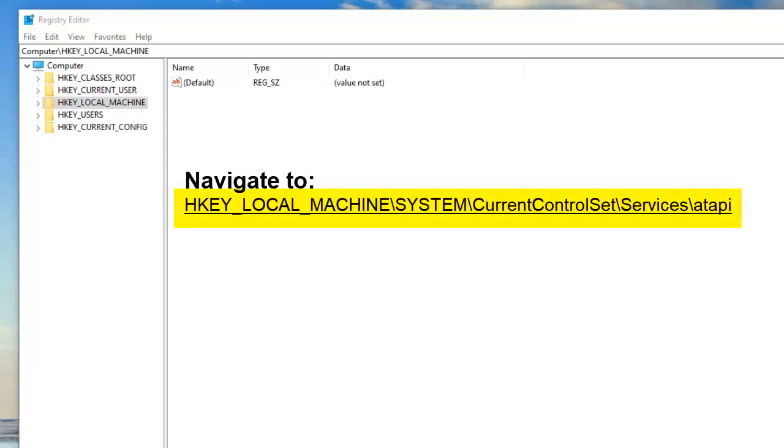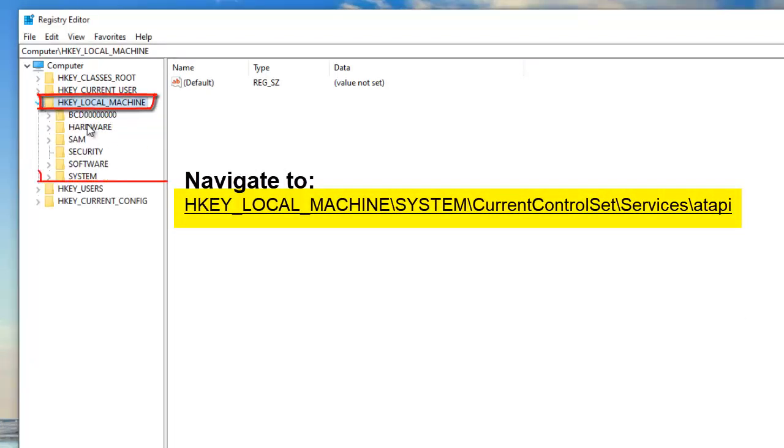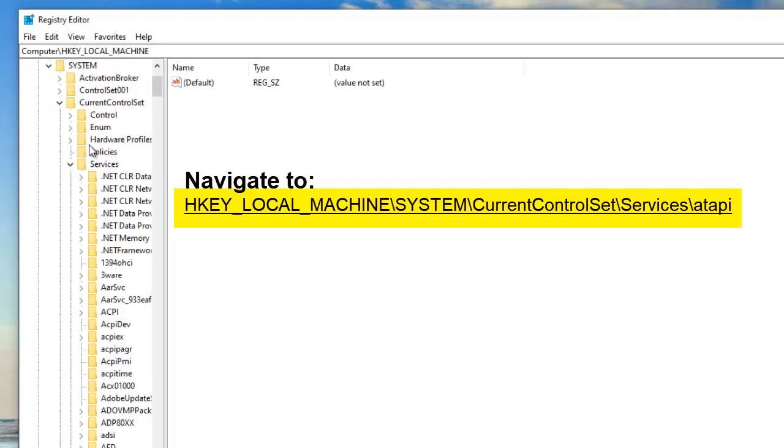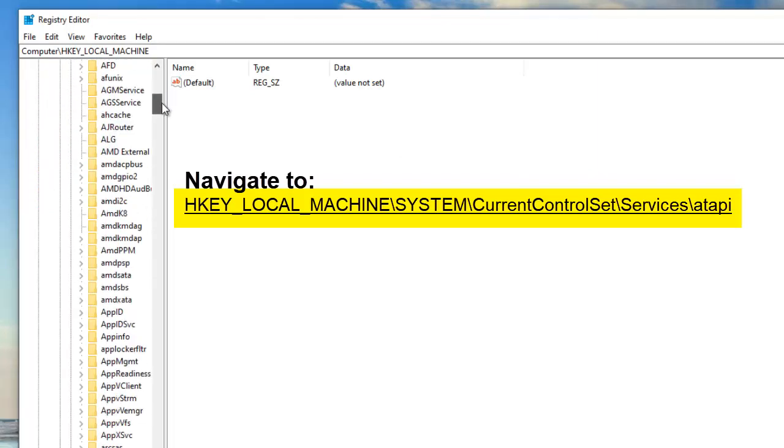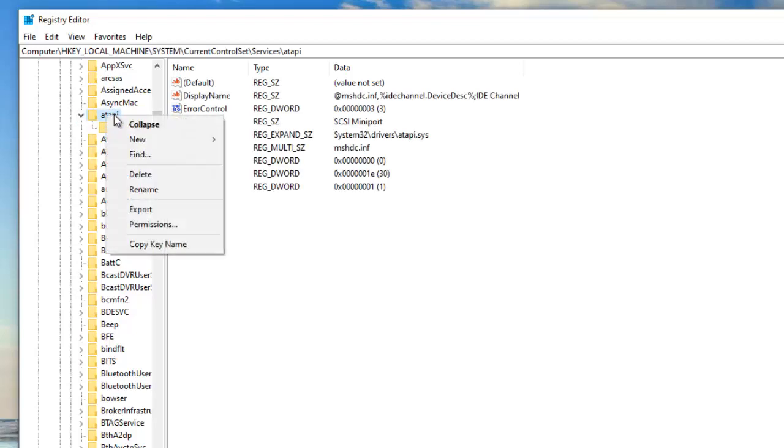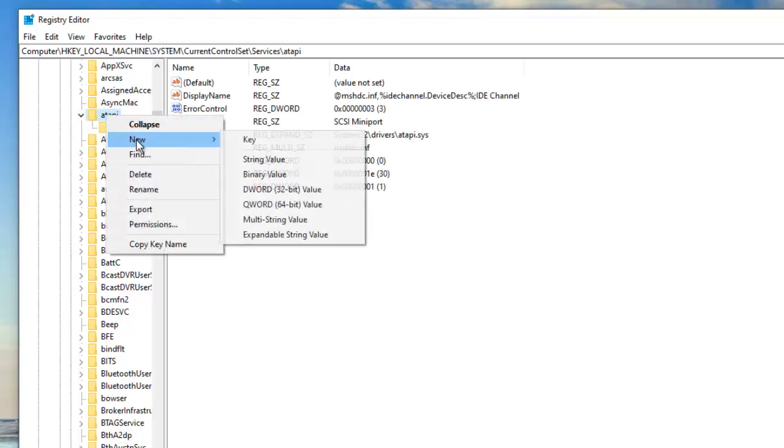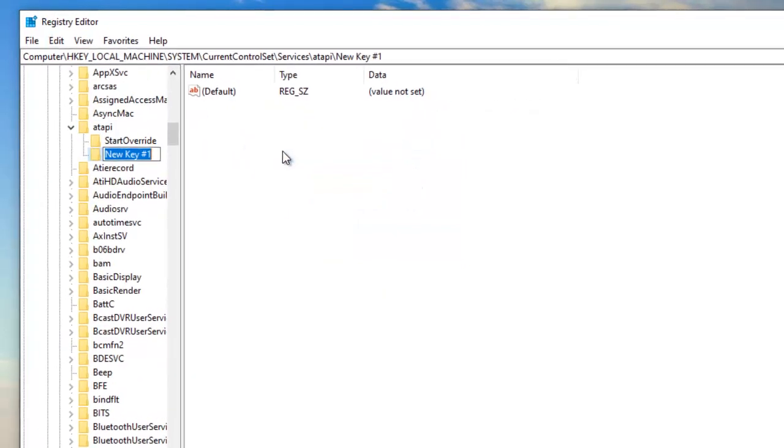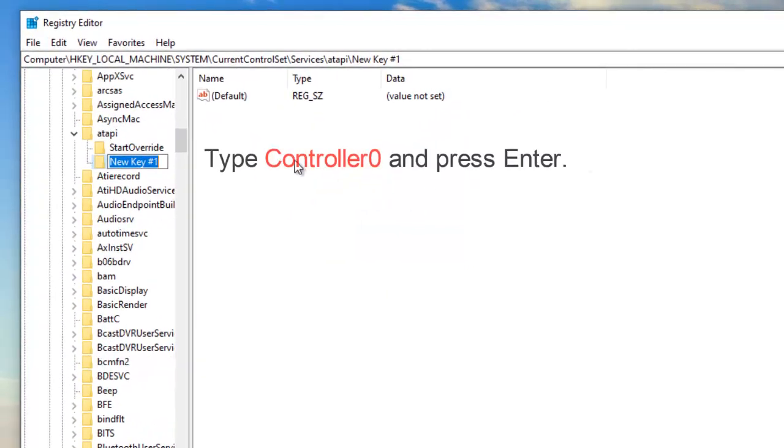Once Registry Editor opens, navigate to the following path in it. Right-click on a top key and select New key. Enter Controller 0 and press Enter.